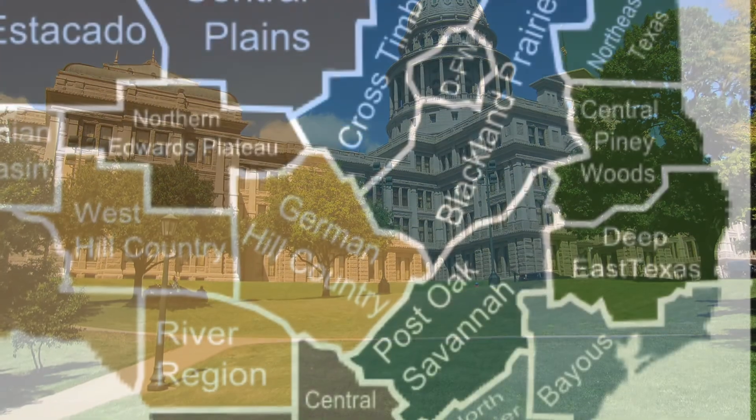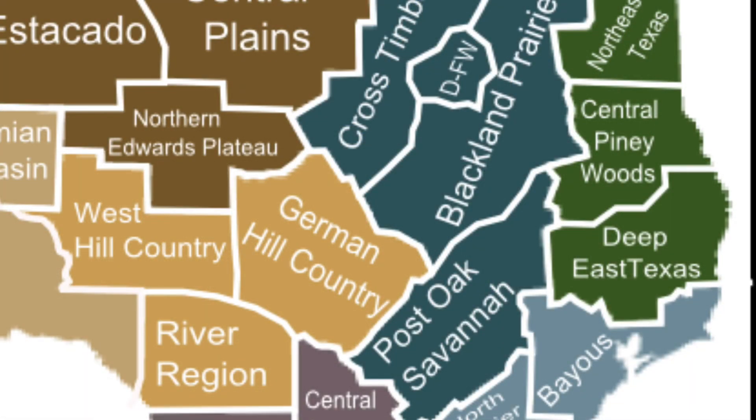Moving further south and east, you come into the Post Oak Belt. There are not a lot of large cities here — some agriculture, farming, and ranching, but this strip of land is dominated by smaller areas and more open spaces. The biggest cities in the Post Oak Belt are Tyler and College Station.